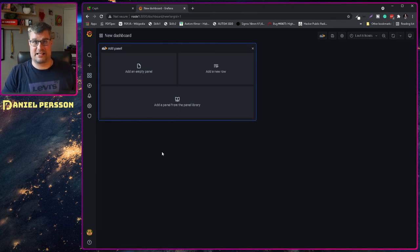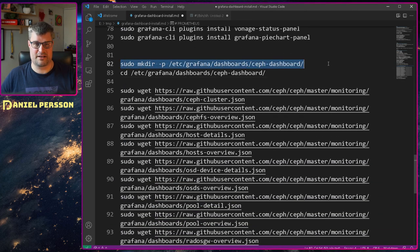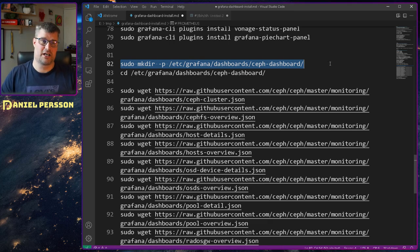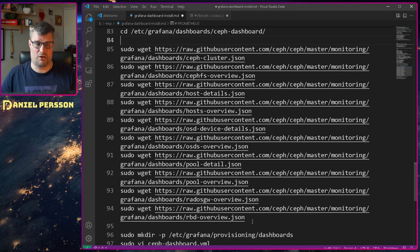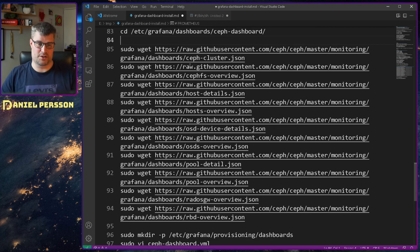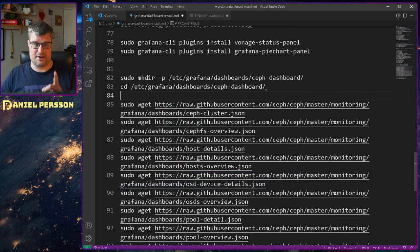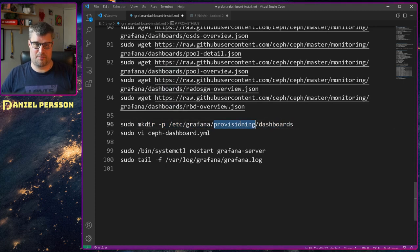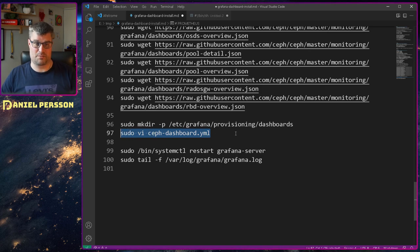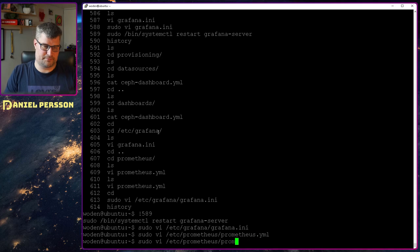The correct way to set that up took me a while to figure out. First, create a directory called grafana/dashboards/ceph-dashboard. Then go into that directory and download all the JSON files — the cluster overview for file system, cluster overview, host details, host overview, and so on. These are all the dashboards you see in Ceph. Download those JSON files and put them into that dashboard directory. Then create the directory provisioning/dashboards and create a ceph-dashboard YAML file.